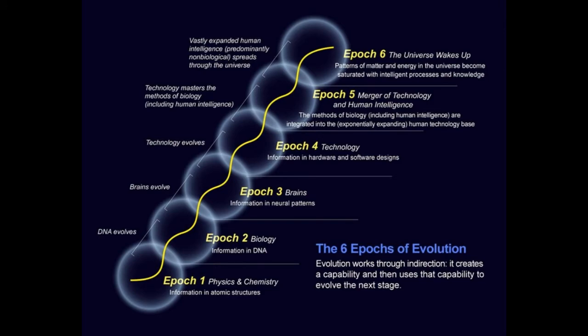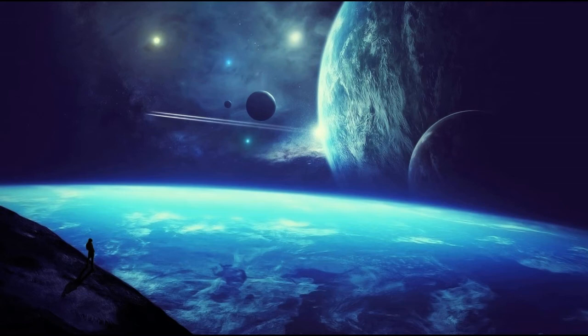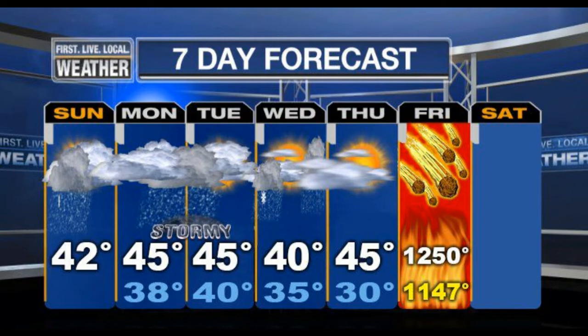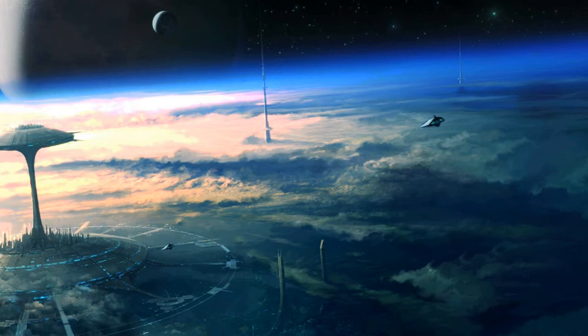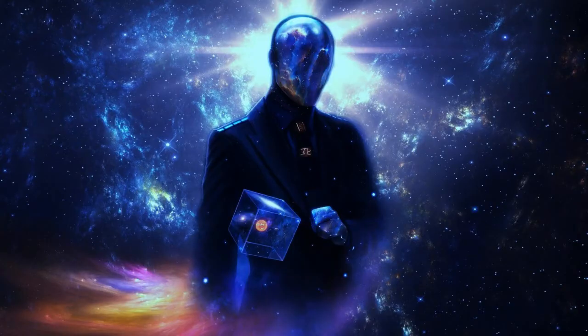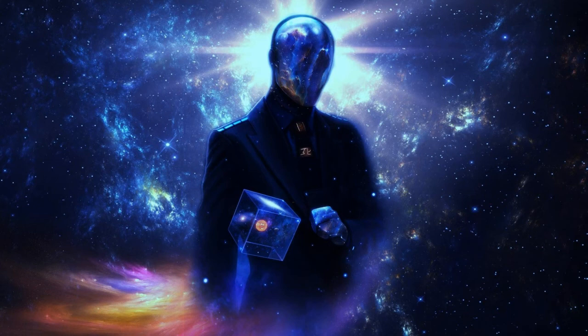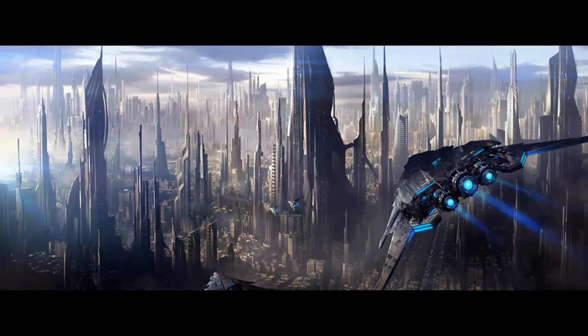The difficult thing to keep sight of when you're talking about the singularity is that even though it sounds like science fiction, it isn't, no more than a weather forecast is science fiction. It's a serious hypothesis about the future of life on Earth. There's an intellectual gag reflex that kicks in any time you try to swallow an idea that involves super-intelligent immortal cyborgs, but suppress it if you can, because while the singularity appears to be ridiculous, it's an idea conceived of sober, careful evaluation.